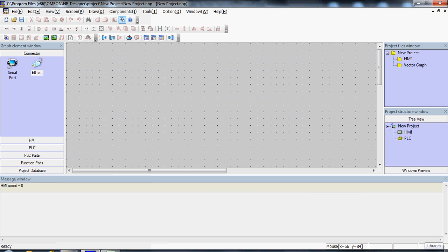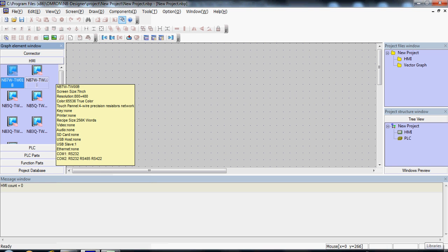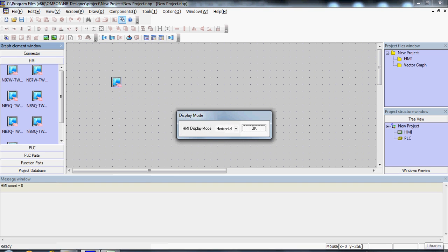Here is where you can drag and drop your HMIs and PLCs that you will use in the project. So first, go to HMI and select one of the HMIs available. For example, the 7-inch NB Series HMI with Ethernet and Serial Communication.